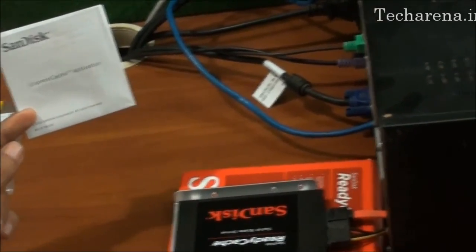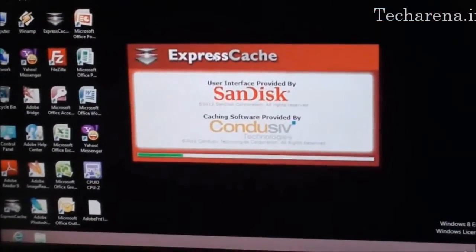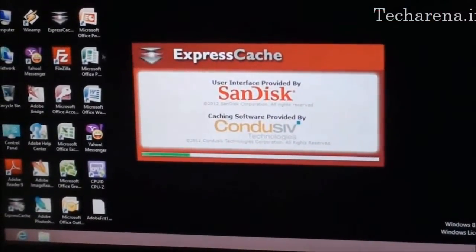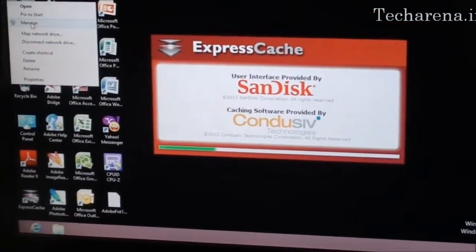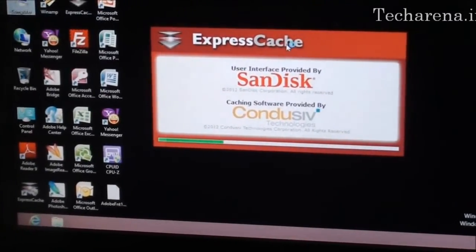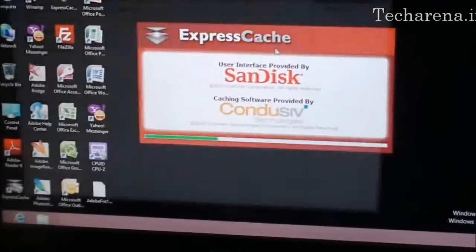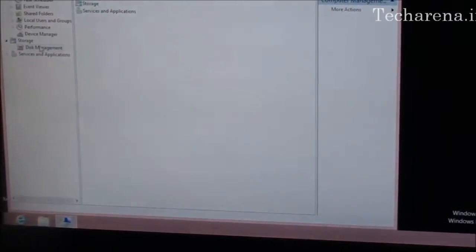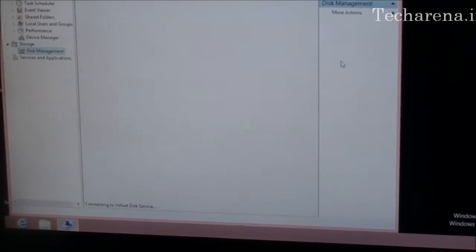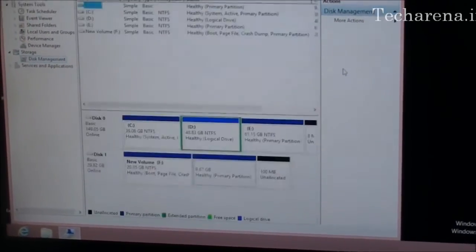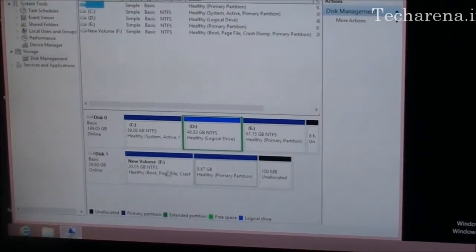To use ExpressCache you have to format your hard drive into two partitions. I had provided 10GB dedicated space for the caching memory. You can see this here.